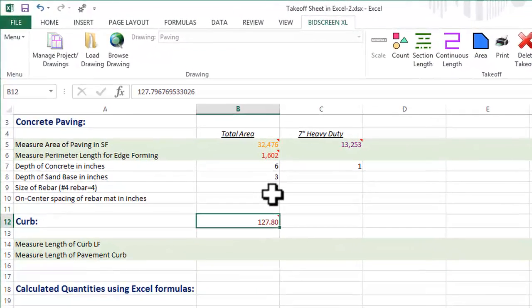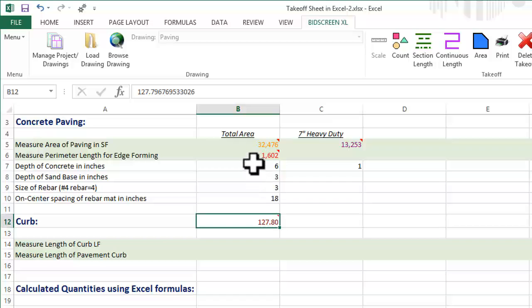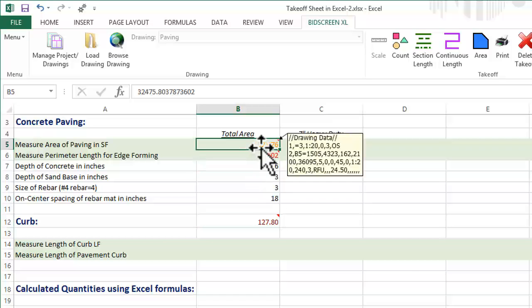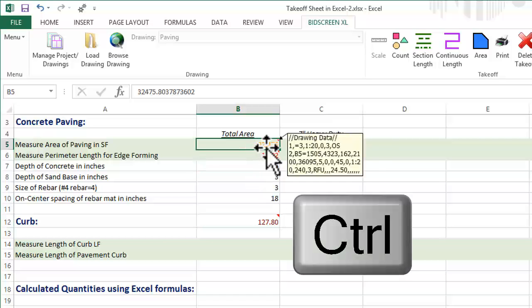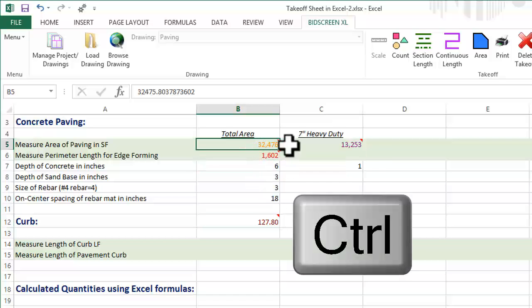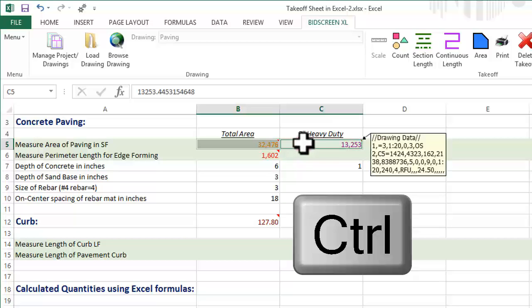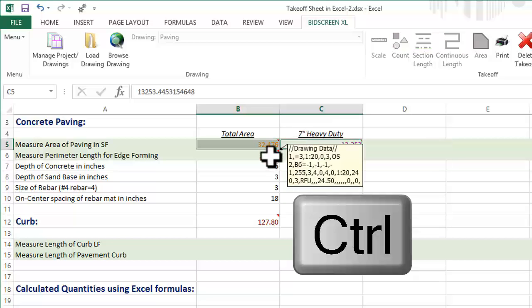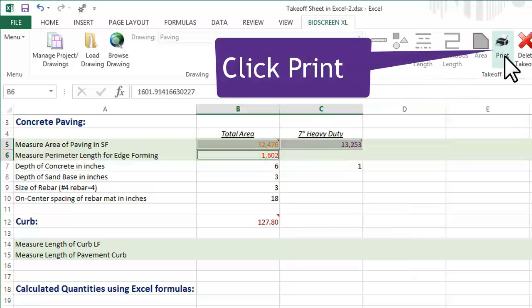To print multiple measurements on a single drawing, click on the first cell. Hold down the keyboard control key while you left-click the other cells with red cell comments. Click Print.